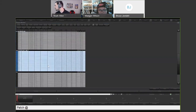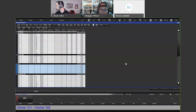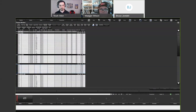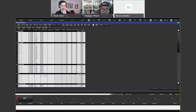Regarding DMX footprint and modes: fixtures have separate personalities to choose from depending on mode. For example, ShapeShifter Wash 19s have reduced, standard, and mapping modes with different DMX footprints. If you don't want to use all channels for pixel mapping, choose the reduced mode — it'll have a smaller footprint. You find the proper mode inside the fixture schedule; you don't change the footprint manually, you just select the right mode.